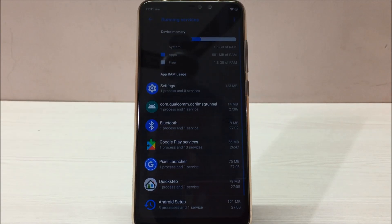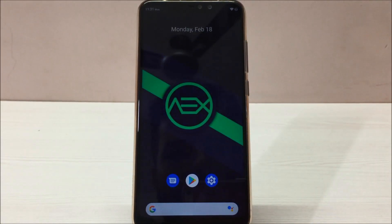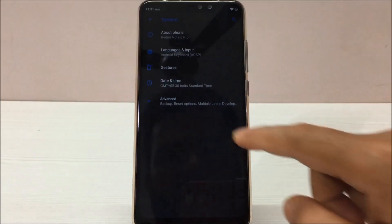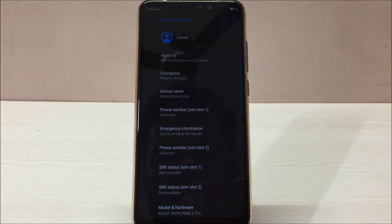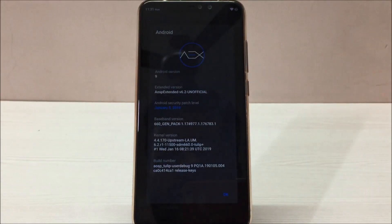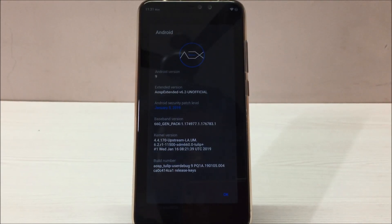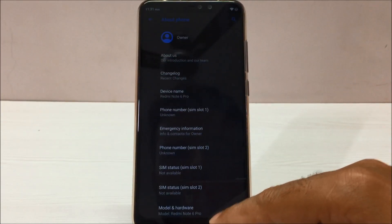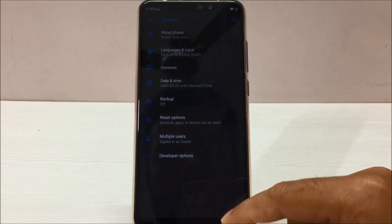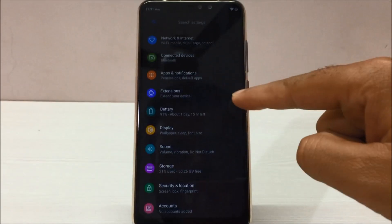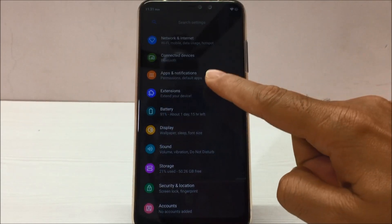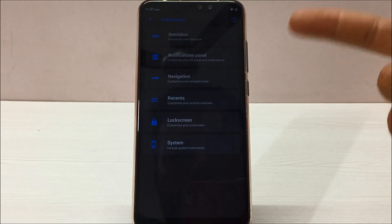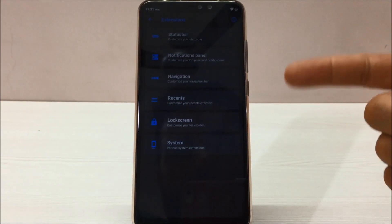Let me show you guys what else in this ROM makes it so much better. Let me go to Settings. First, let me show you — this ROM is based on Android version 9, Android Pie. Now in the settings menu, if you go to Settings you'll see a new option called Extensions. Once you go to Extensions, there are many customizations available for each and every area of the ROM.